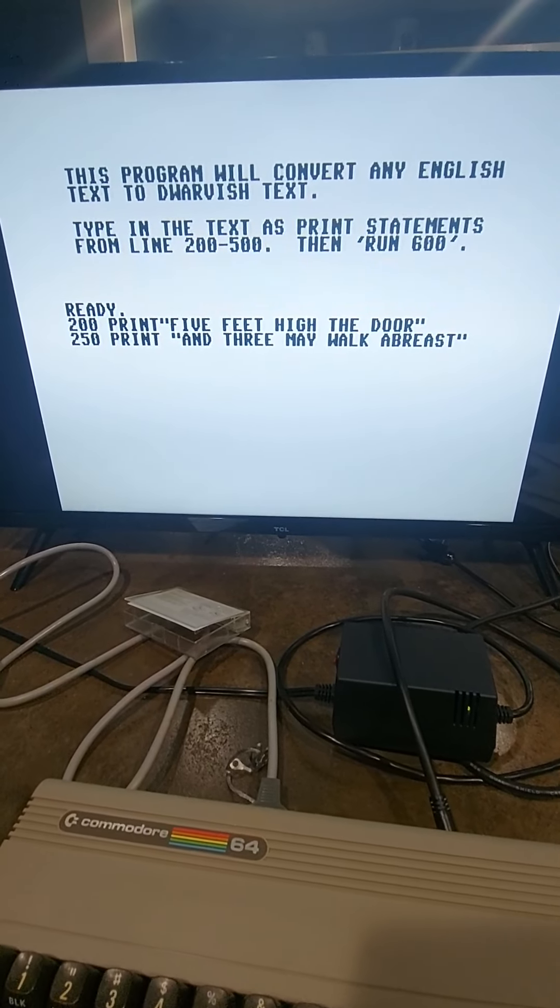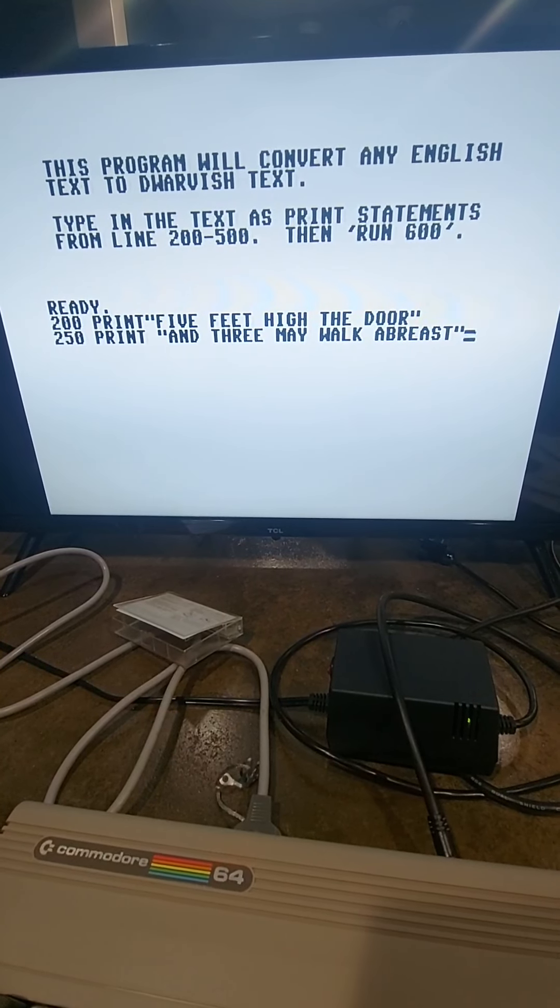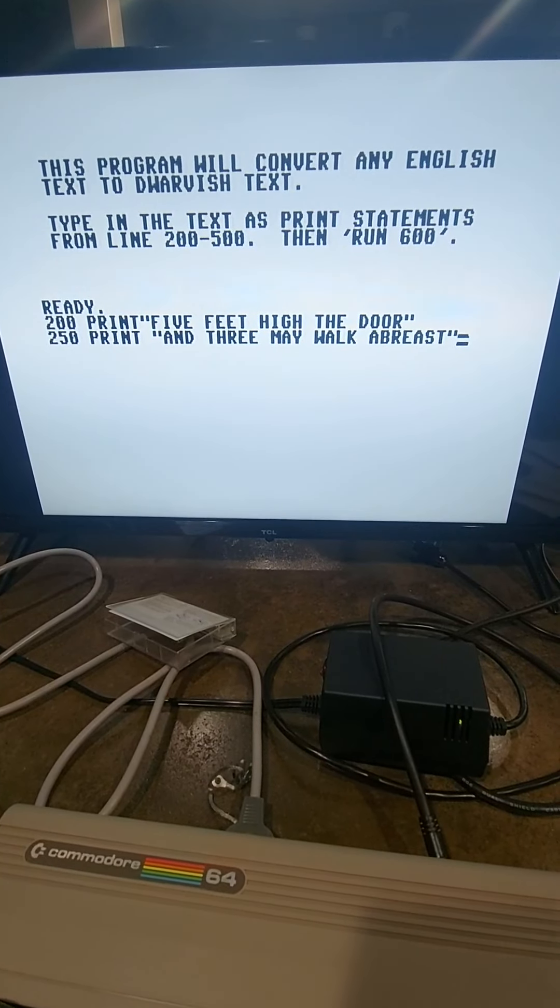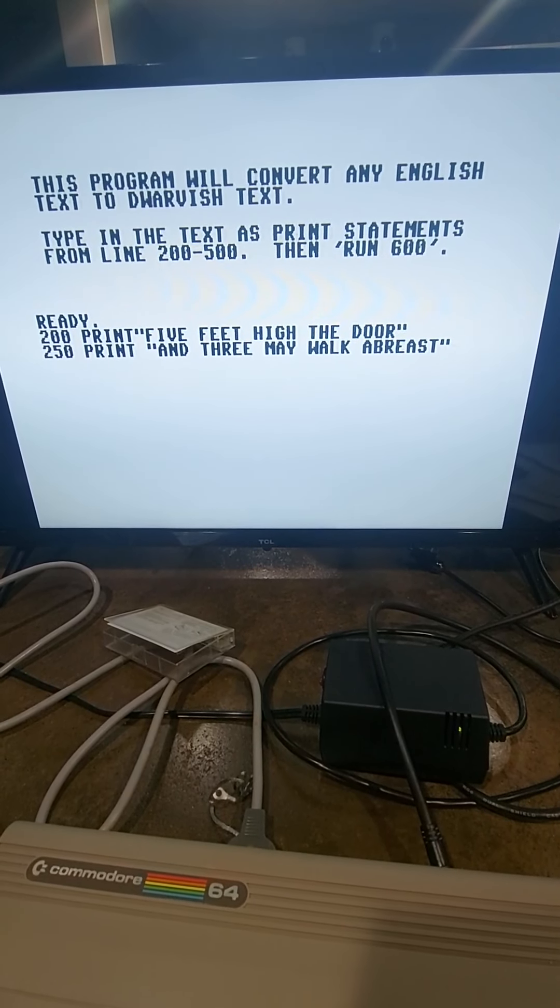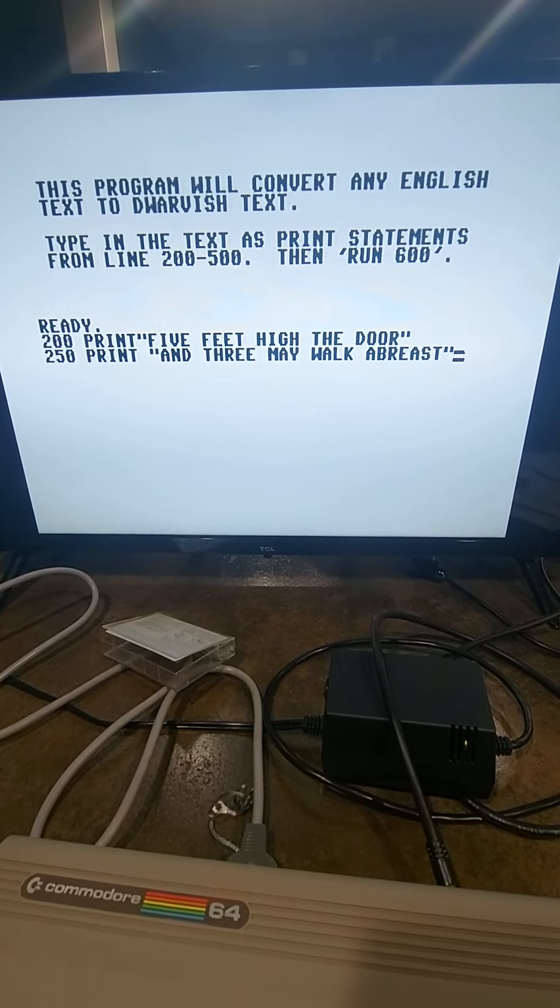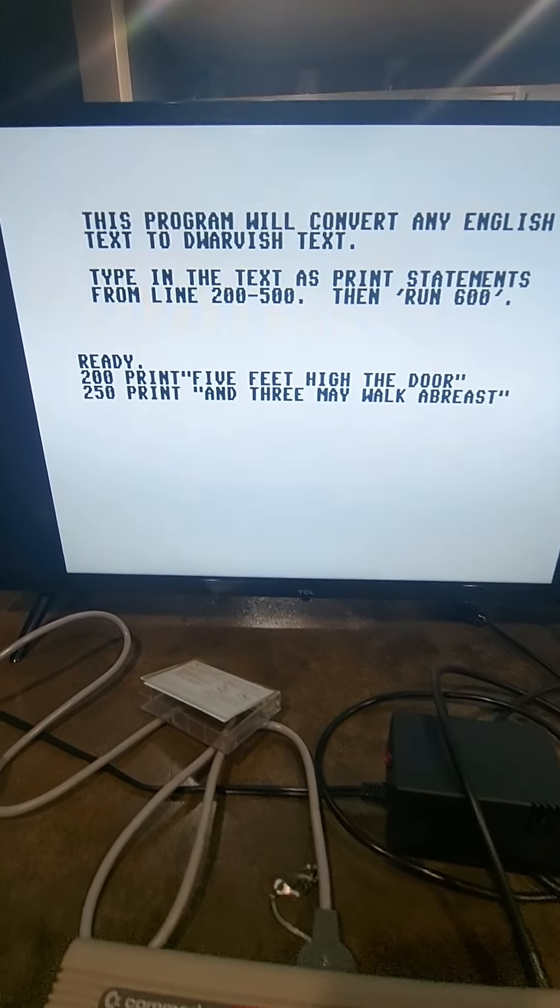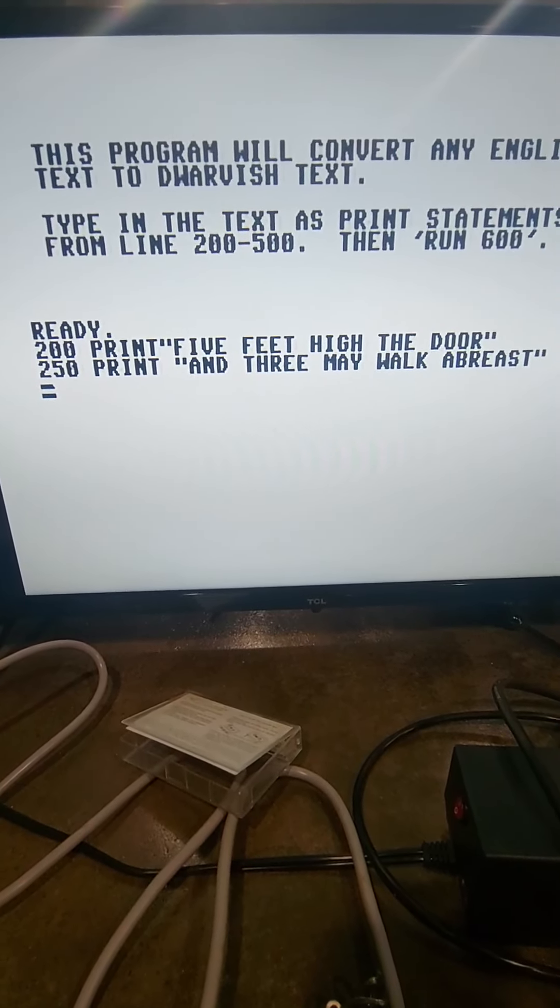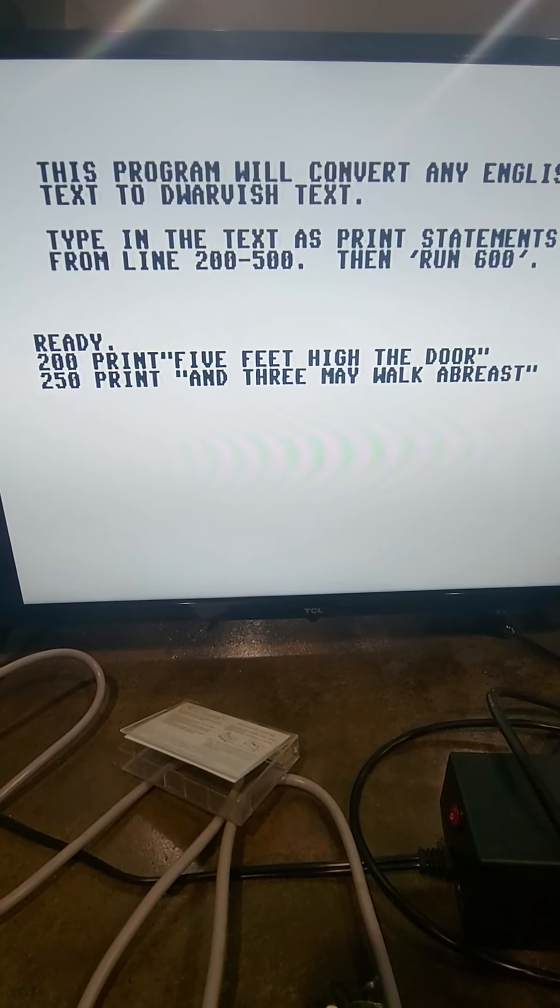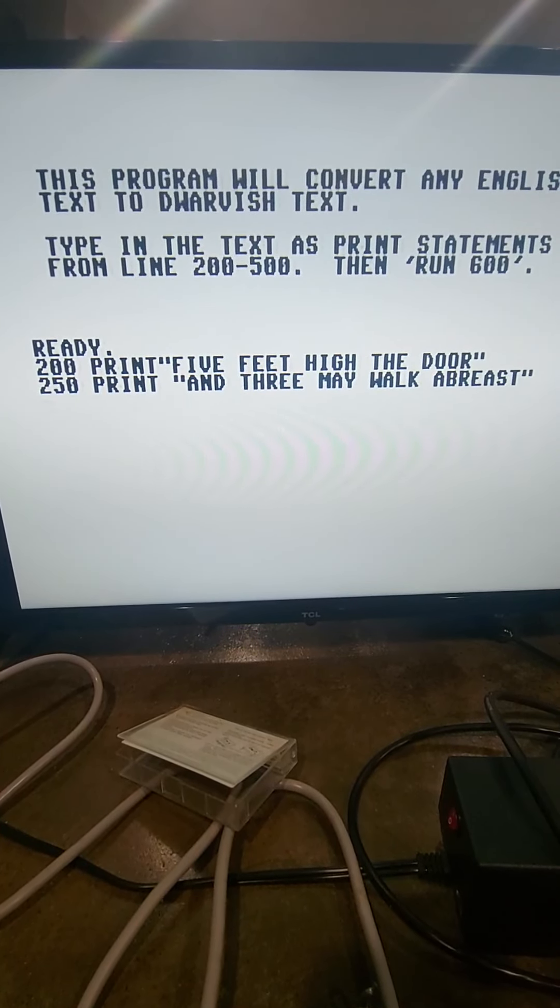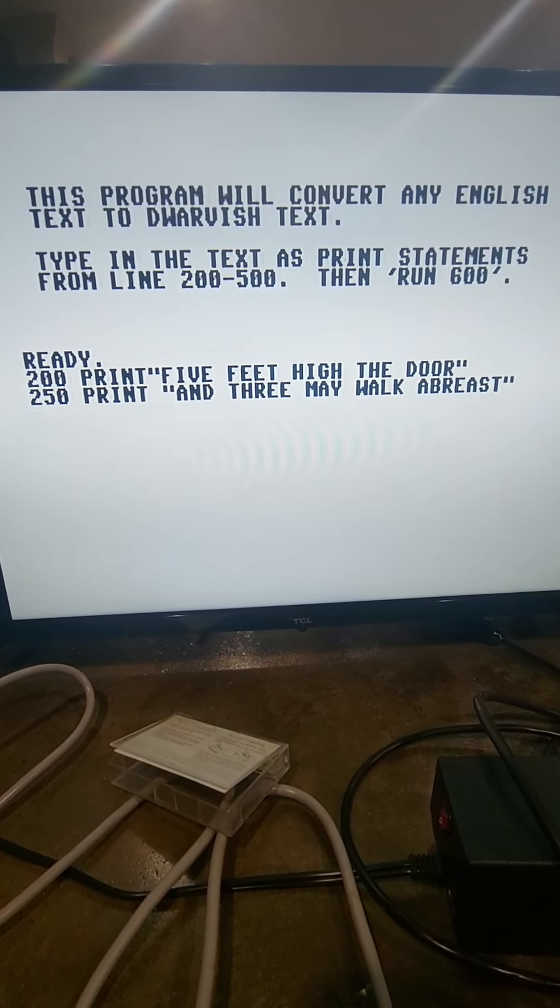Okay. I have five feet high the door and three may walk abreast. Okay. Now, let's hit return. And it should take a second. It should convert. Hopefully, that will convert. This 80s technology is kind of slow.